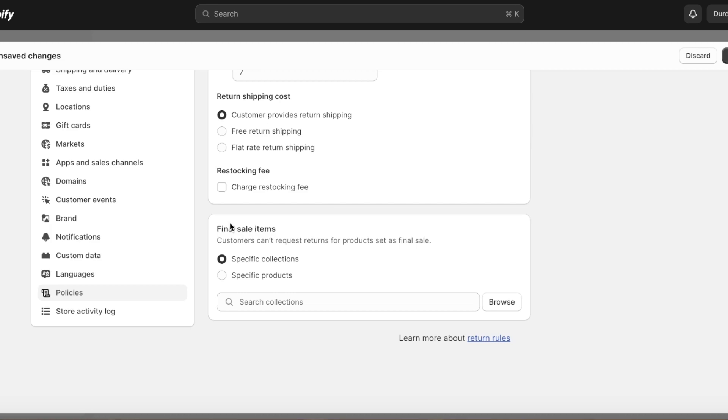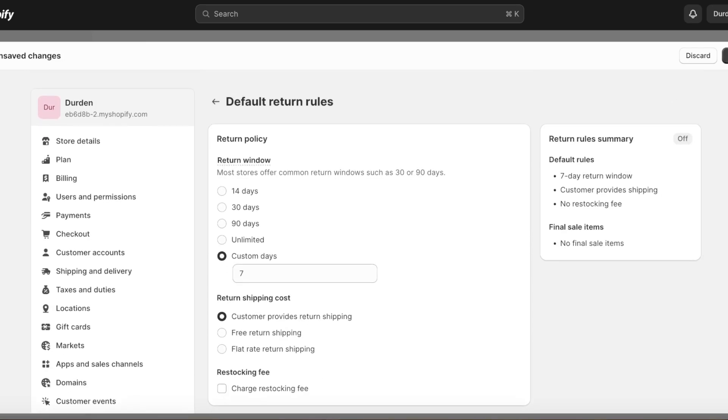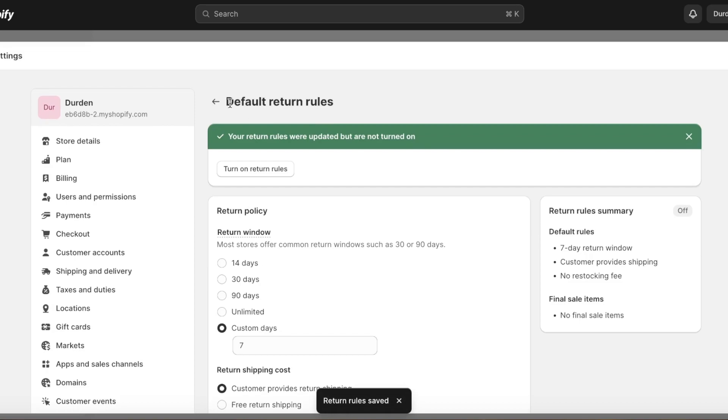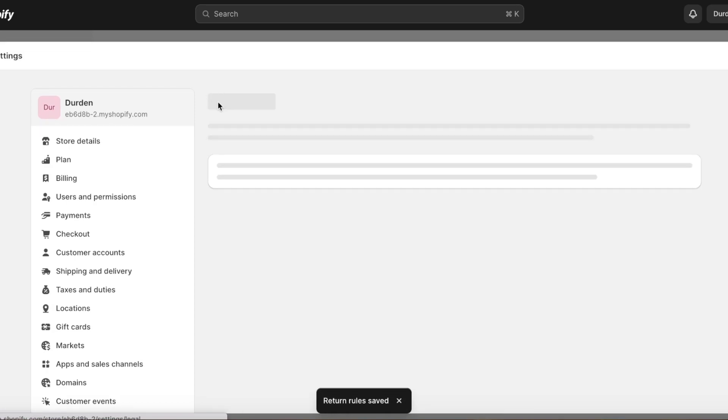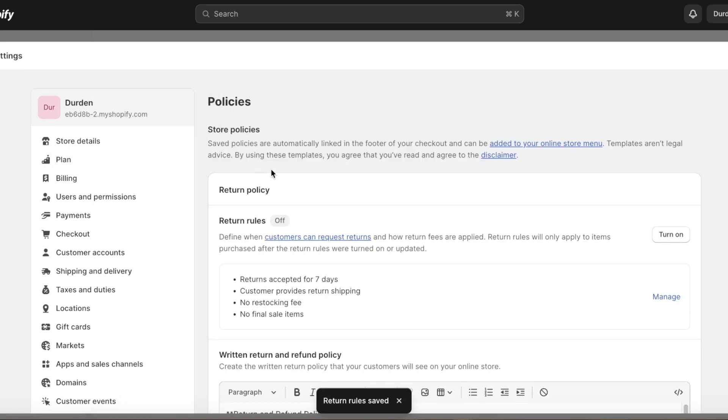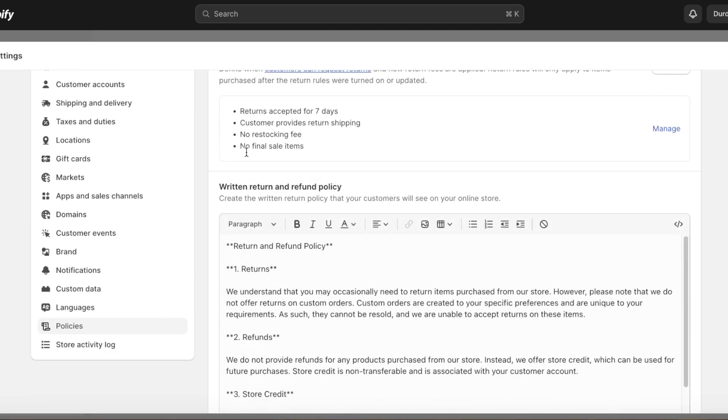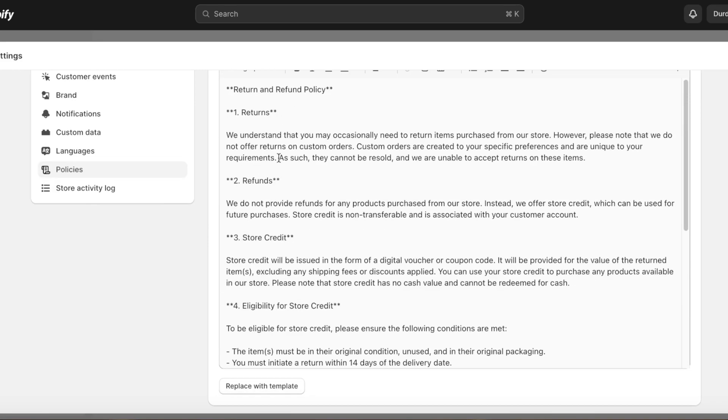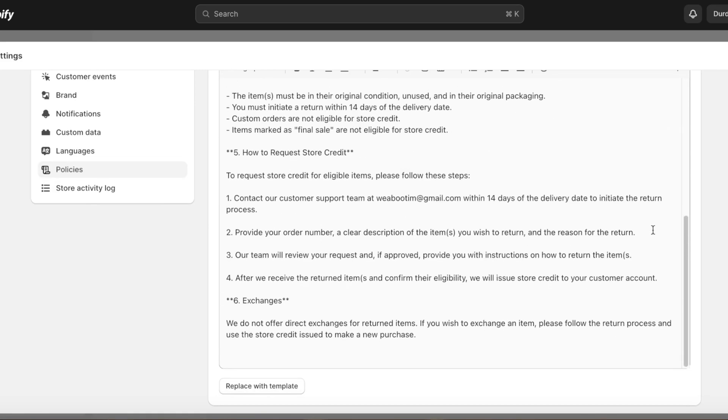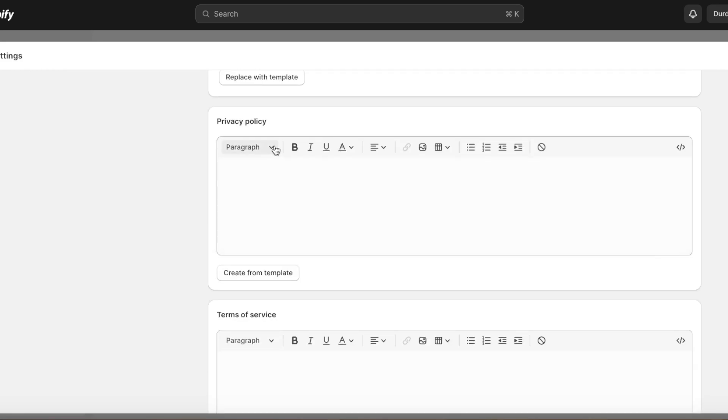You also have final sale items which cannot be returned, so you can add those specific collections or items. This can also include things such as lingerie, jewelry items, or perfumes which you do not accept in returns. Once you have set these, you're going to click on Save and you can go back into your Policies page.